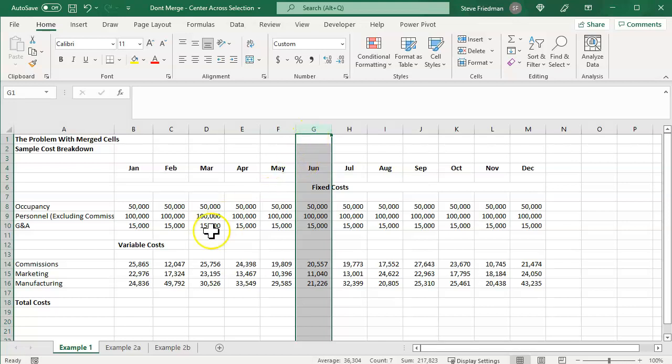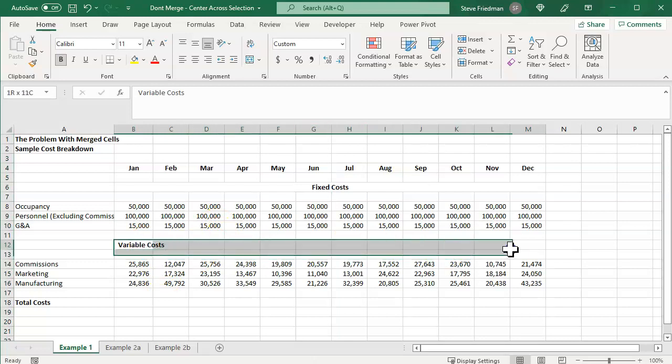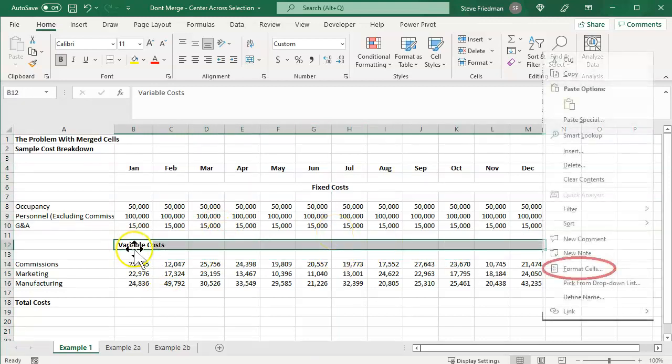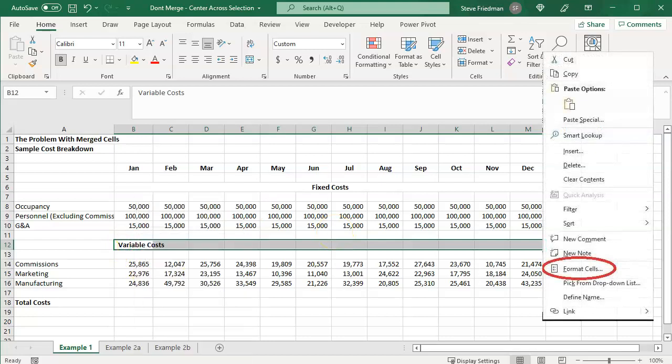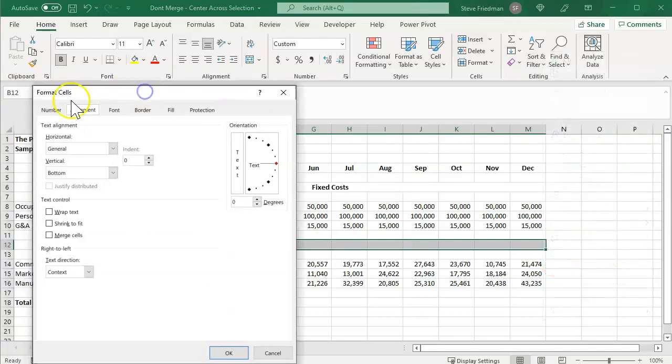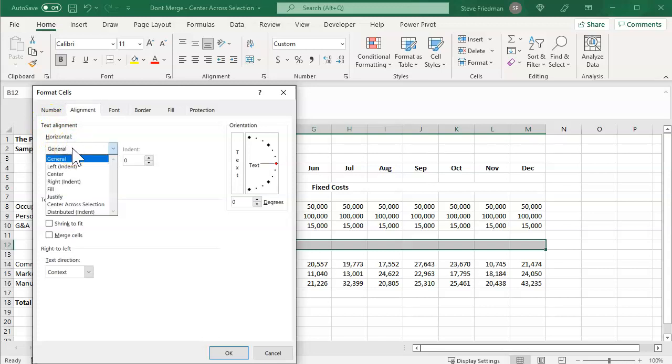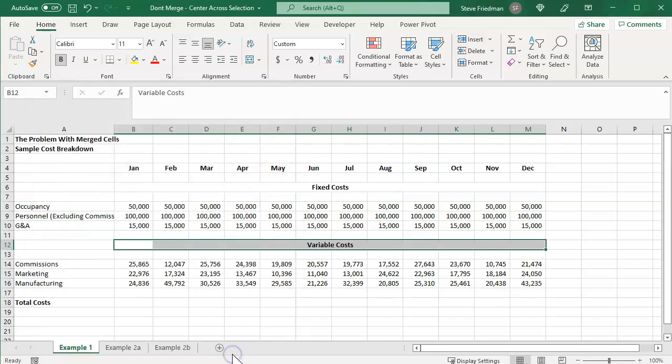That's buried in a menu in a non-intuitive place, so I'm going to show it to you again. So you highlight the cells that you would want to merge, and then you right click, go to format cells, and you want to pick the alignment tab under format cells, and then under text alignment horizontal, click the drop down, and do center across selection.